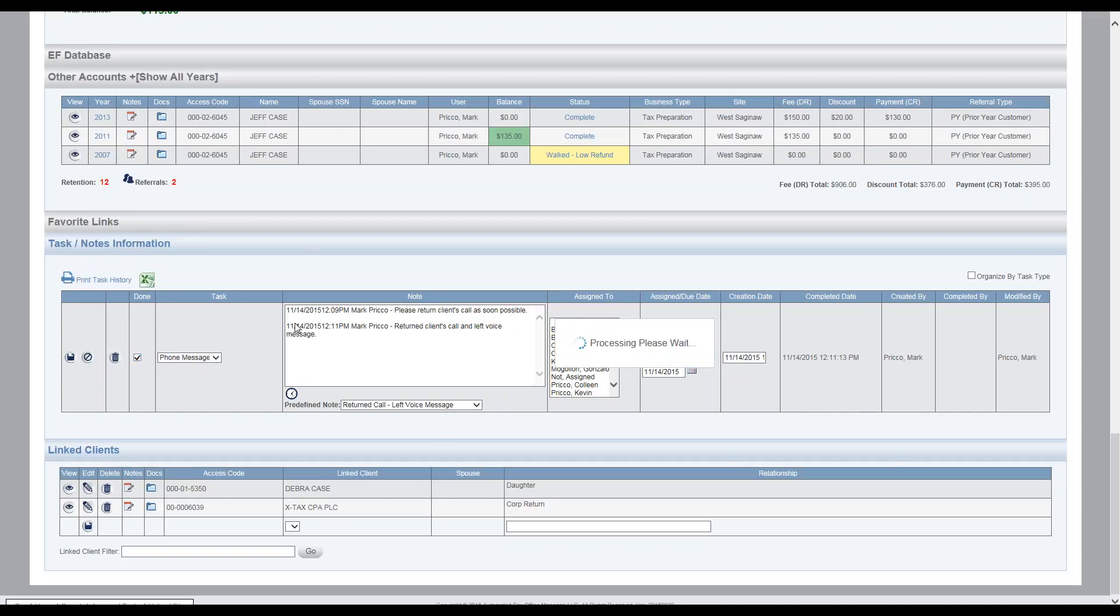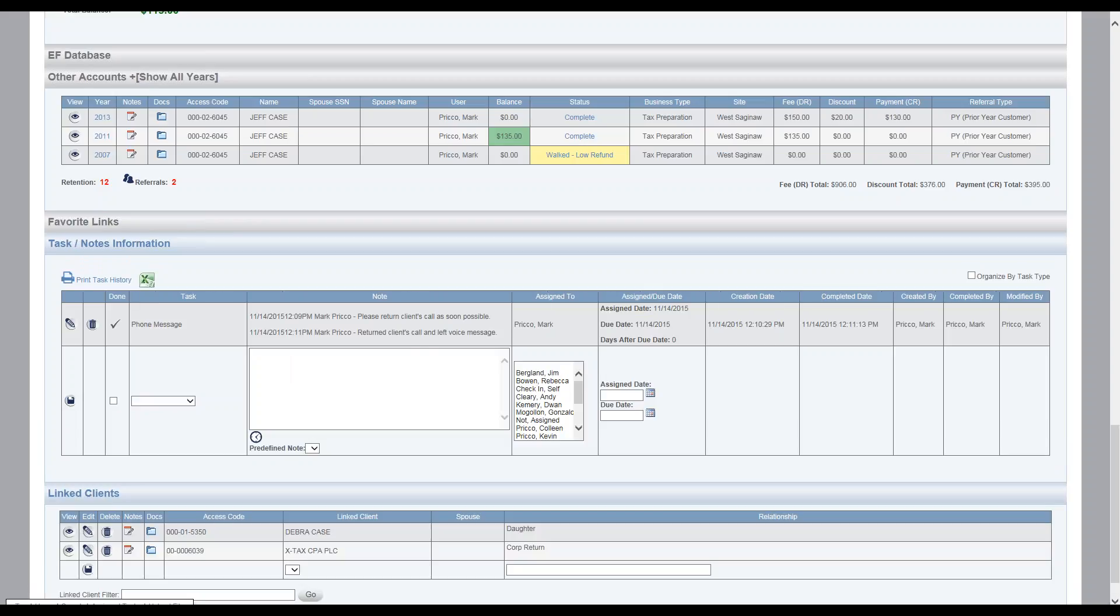So now if Jeff were to call back, the receptionist goes into the file, could see that the message was left, assigned to Mark, and then Mark did return the call. And we have the date and time, Mark returned the call, and then we can just do the whole process over again.